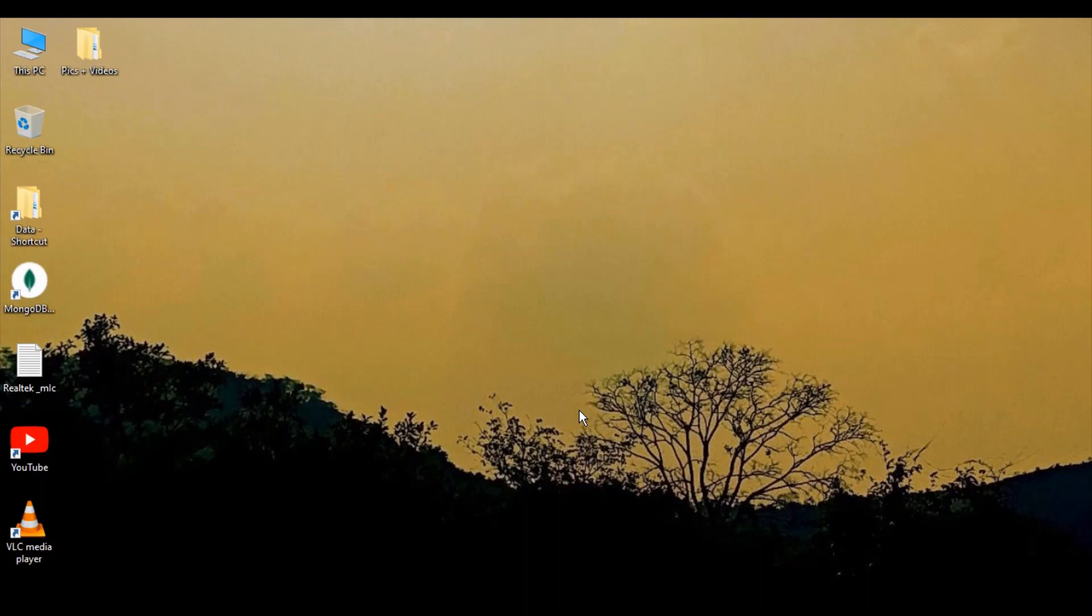Welcome to this video where we'll see what steps you need to follow if some icons are not visible or you're getting blank icons on your desktop.